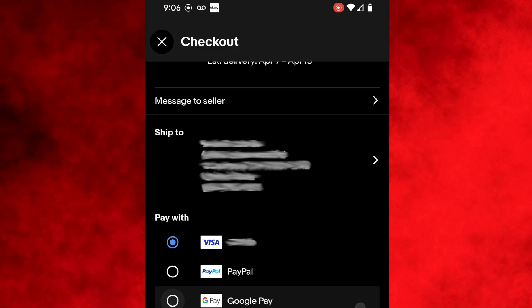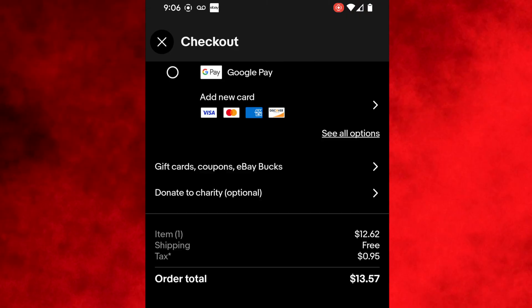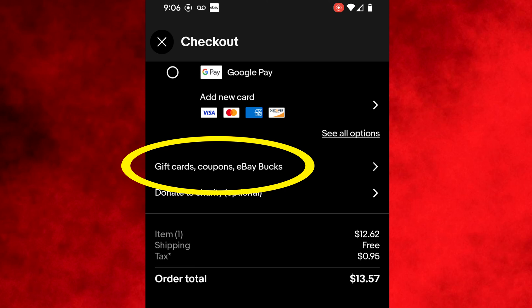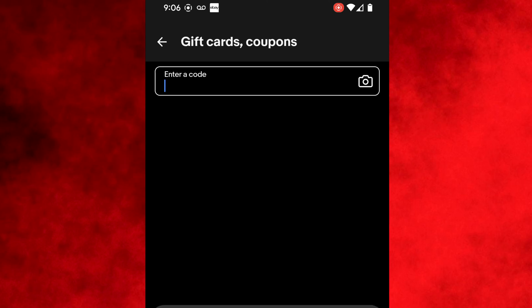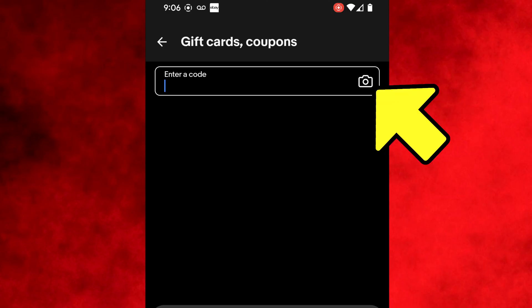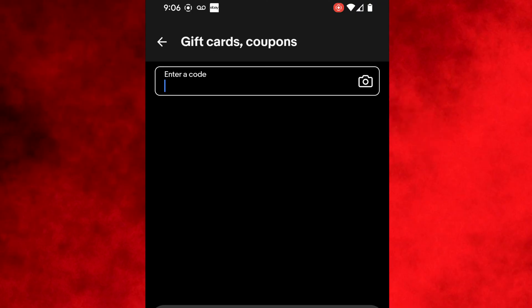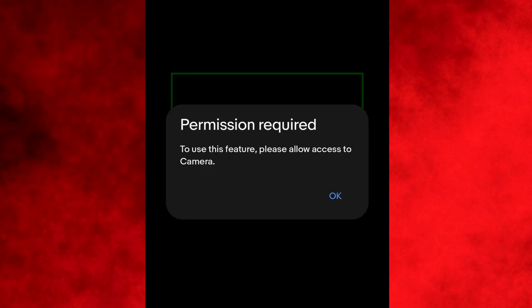On the checkout screen, scroll down and tap the section that says gift cards, coupons, eBay bucks. That will bring up the enter a code screen. There are two ways to enter it. One way is to click the little camera icon, which will allow you to use your phone's camera to scan the code, assuming you have a physical gift card on hand. In order to proceed with that option, you have to give the app permission to use your camera, and you do that by proceeding with the process. Select the camera icon and you may get a pop-up message like this — select OK.